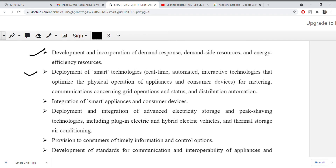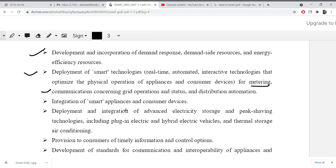We will use smart technologies for metering — whatever electricity is being used will be metered using digital meters. We will also use communication concerning the grid to operate distribution automation and integration of smart appliances and consumer devices.